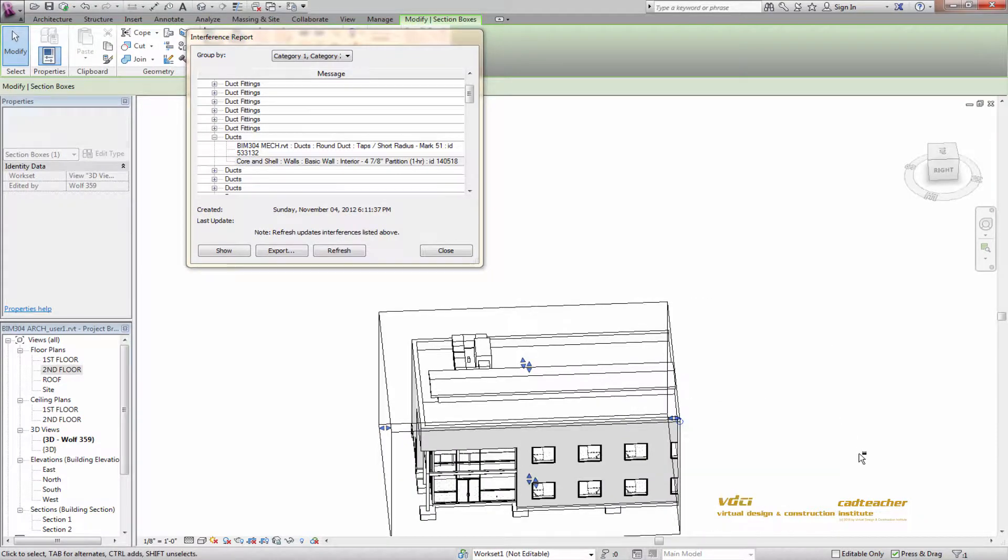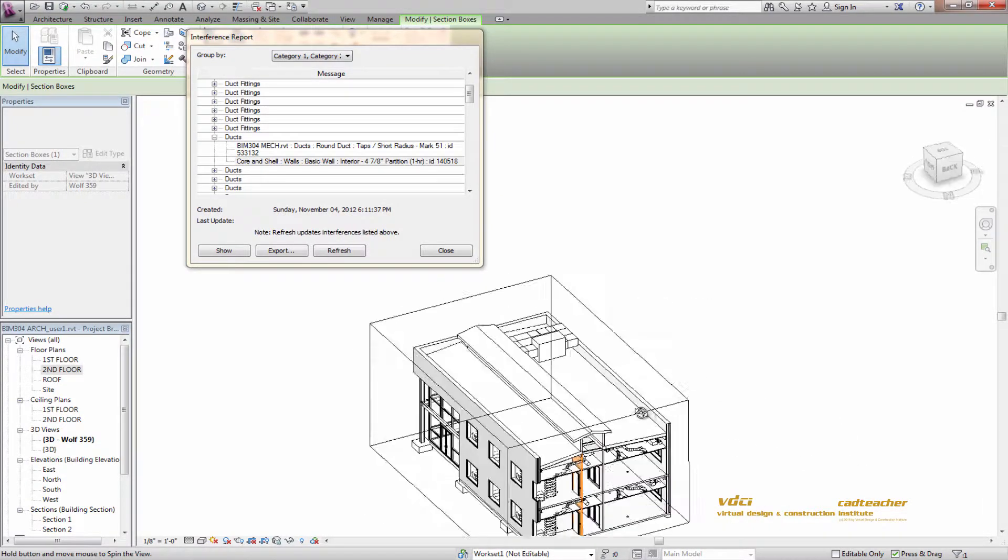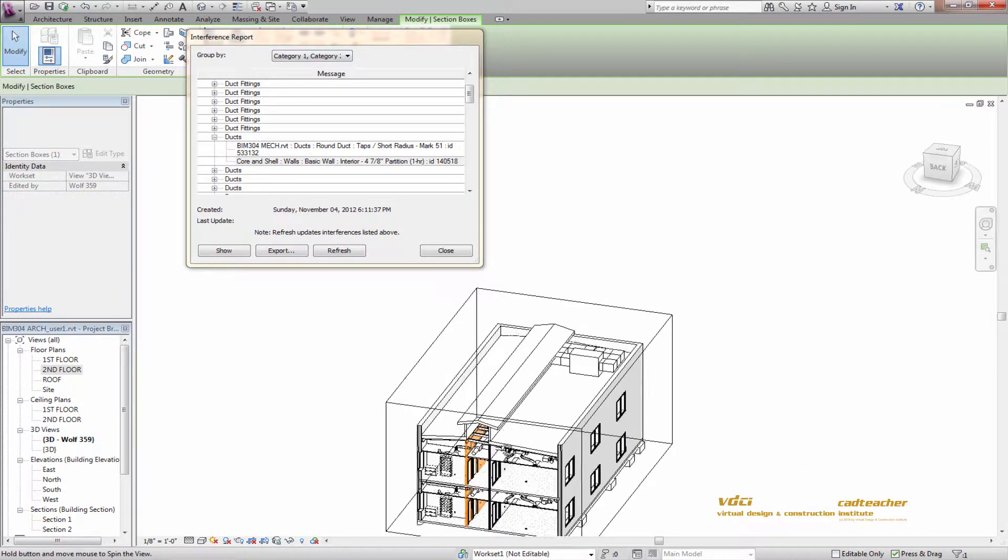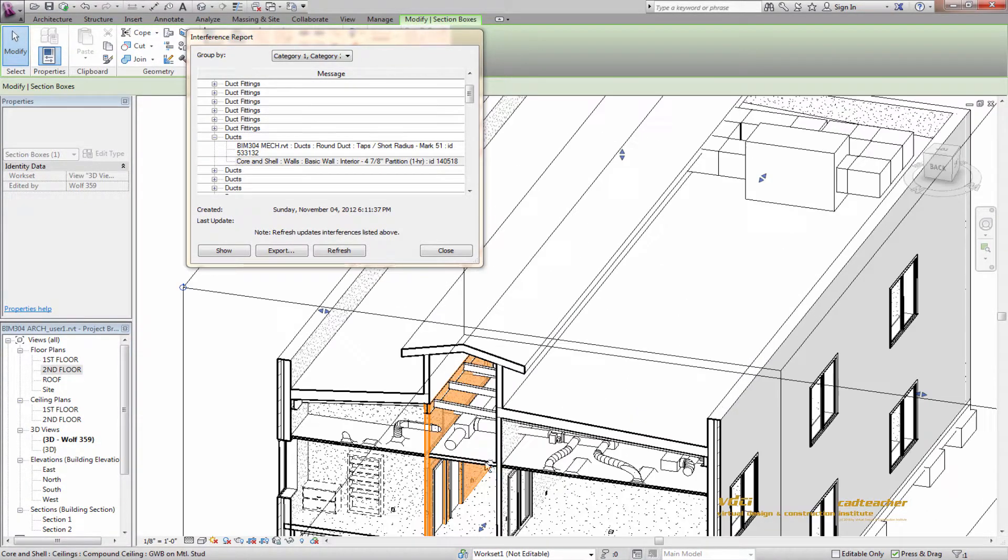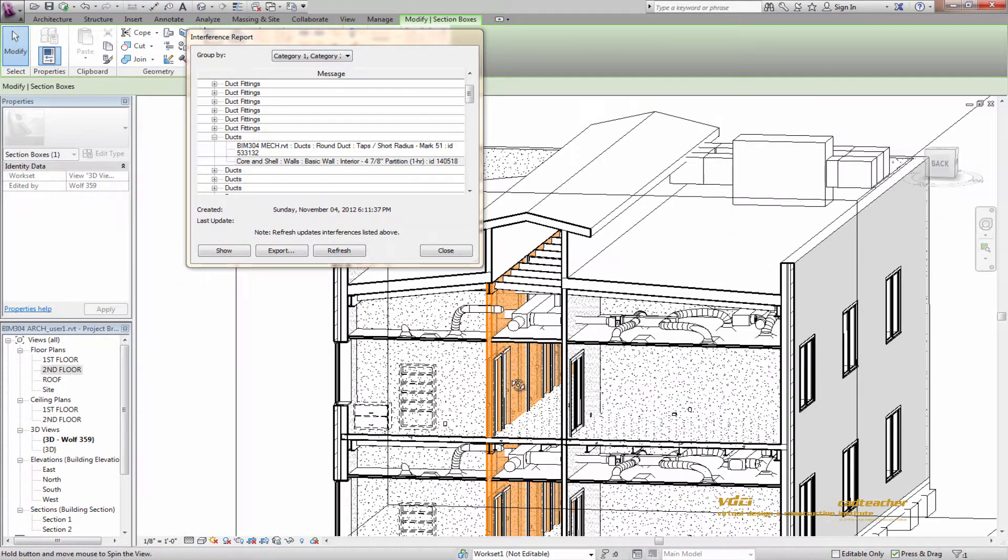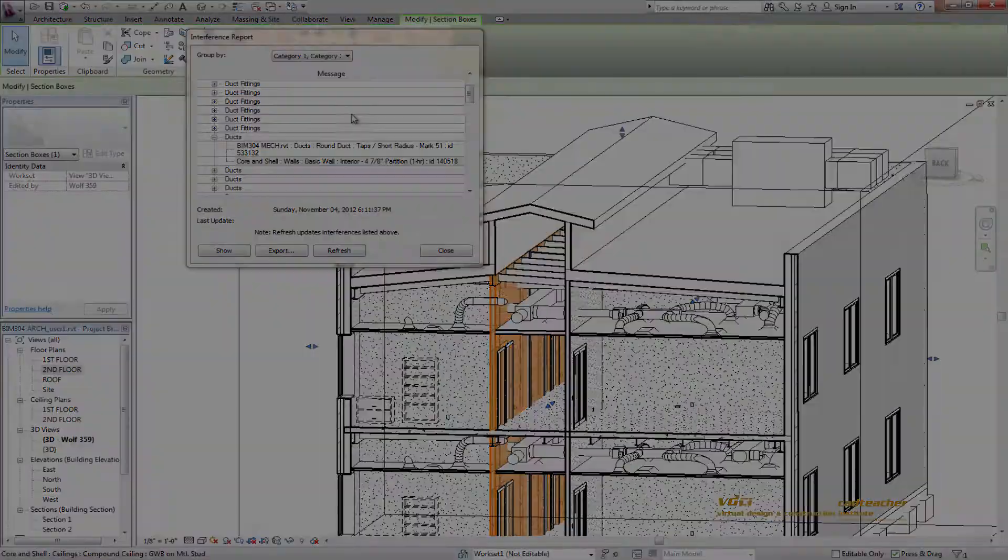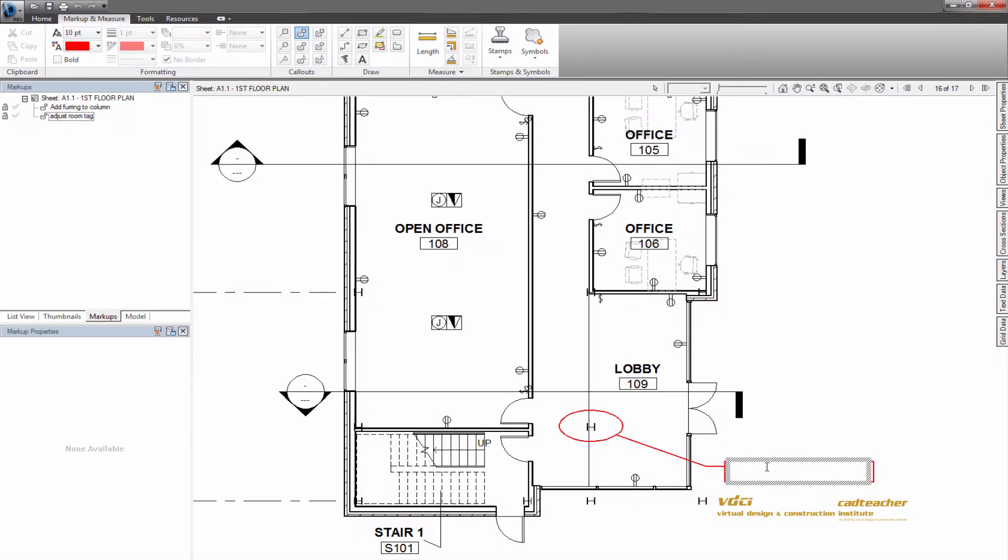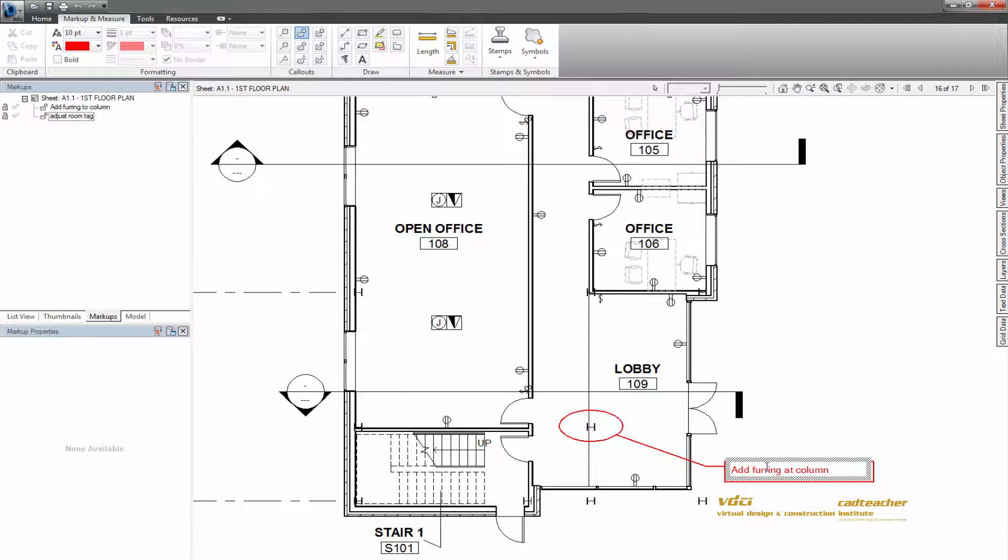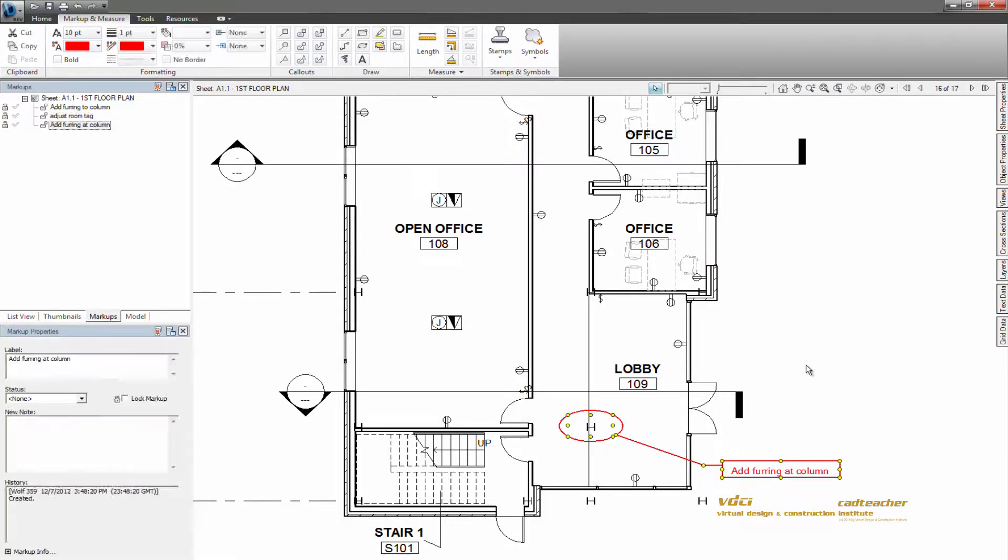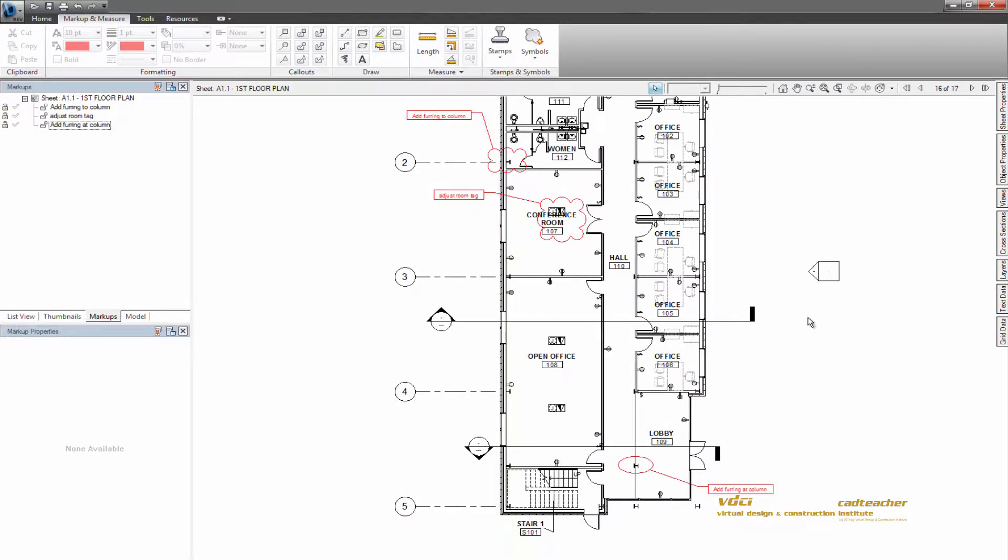In Lesson 3, we are going to look at the options for how we can perform clash detection within Revit, and in Lesson 4 we will look at the techniques necessary to efficiently create digital redlines.